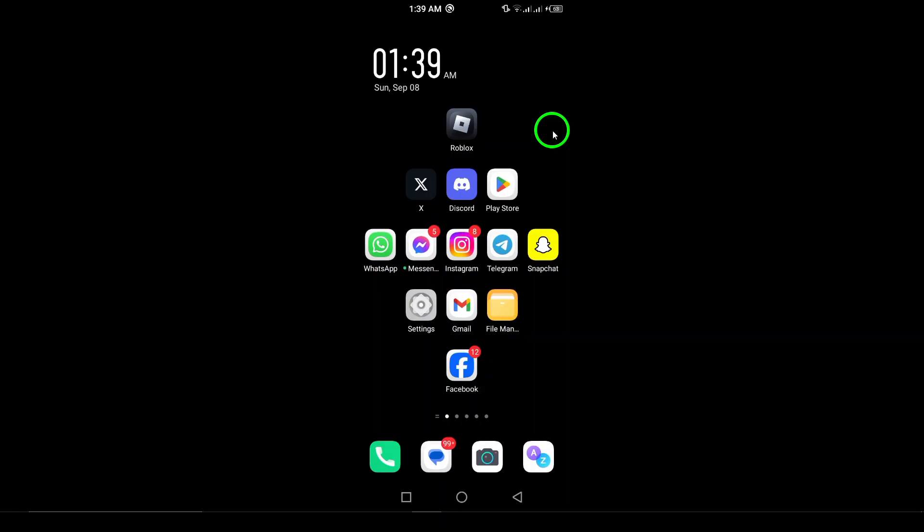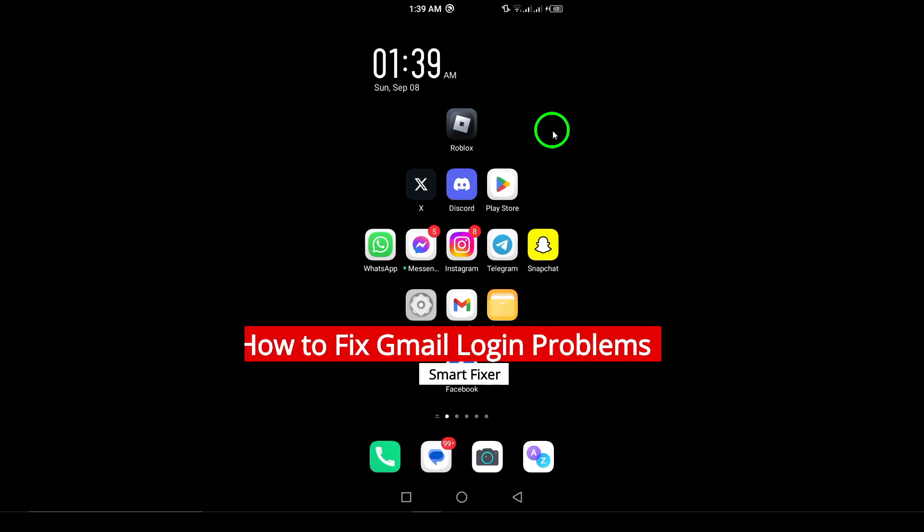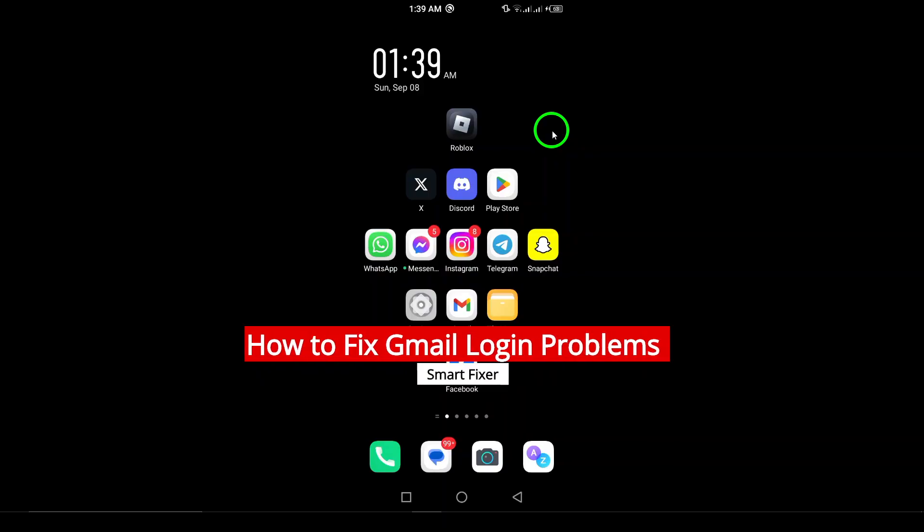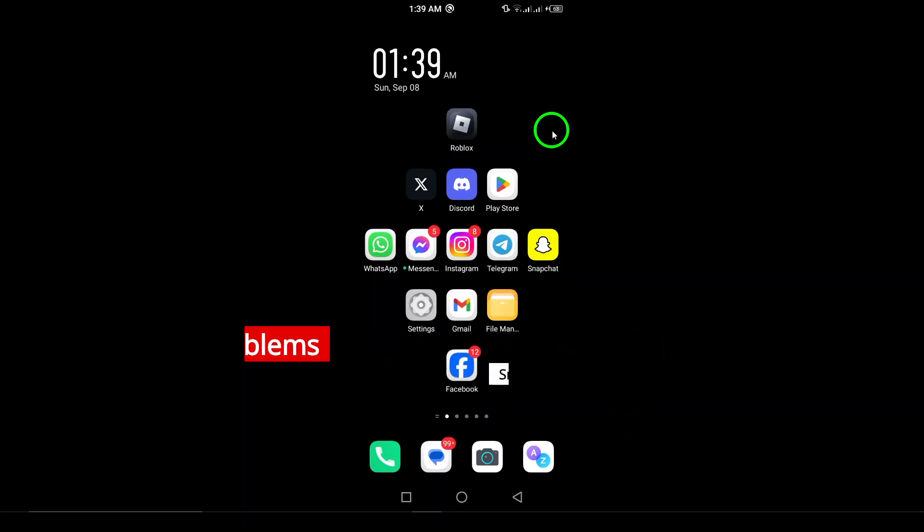Welcome to our guide on how to fix Gmail login problems. We all know how frustrating it can be when you can't access your email, but don't worry, we've got you covered with these straightforward steps.